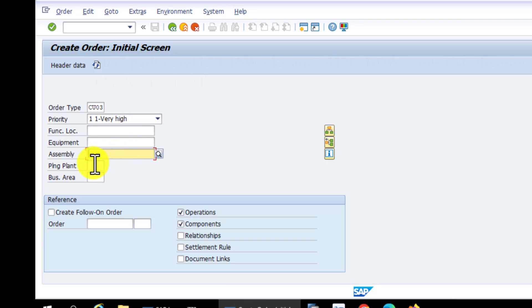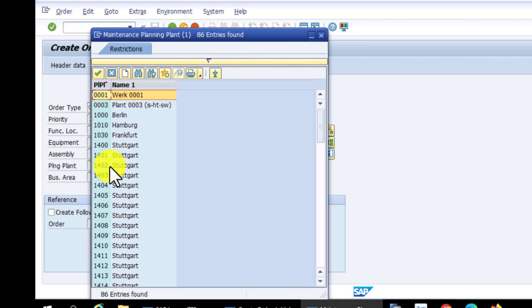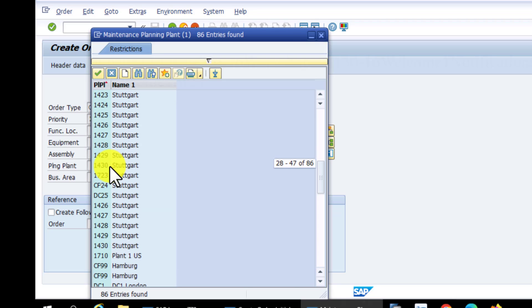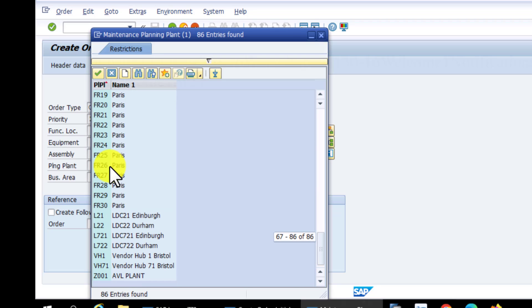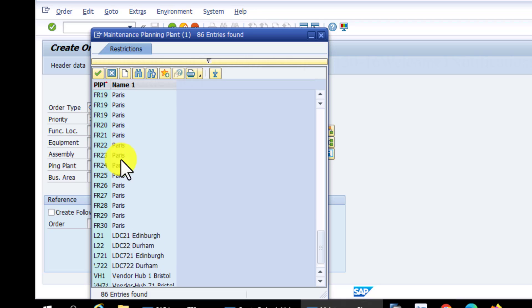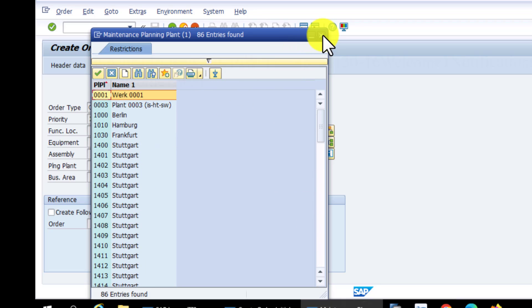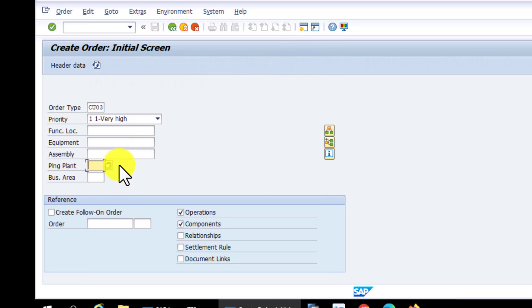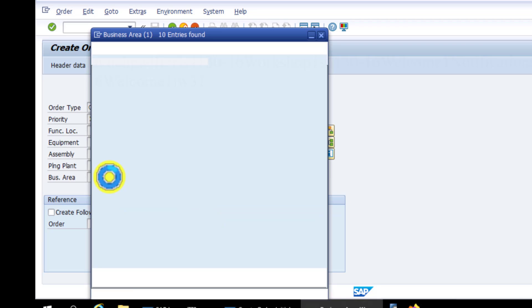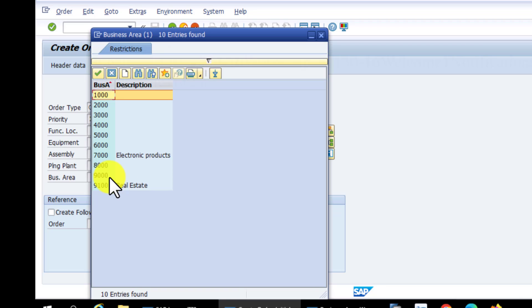Finally, two things that are very important are the planning plant and the business area. You will have done your configuration and entered your plant, so you can select your plant here and then also select the business area. Again, this is something that you'll have done when you're doing your configuration of your system.